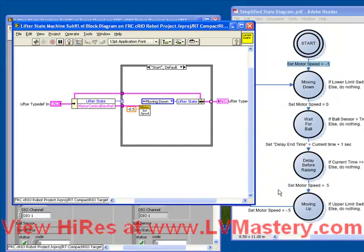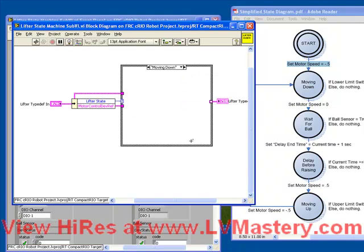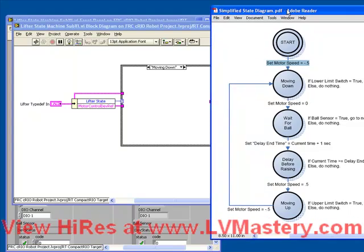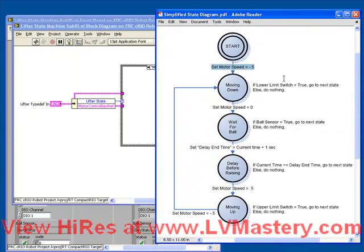So now let's take a look at the next case. Let's program moving down. We notice that the case structure is automatically populated with the first two cases. So moving down is already here, but of course it's an empty case because we haven't given it any code yet. So what do we do inside the moving down case? Do we set the motor? Actually, no, we don't.